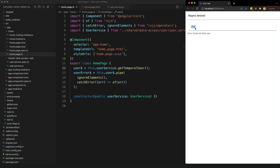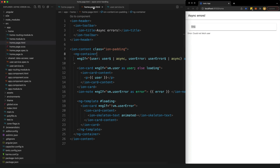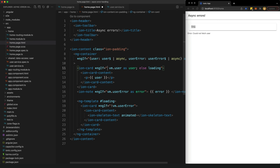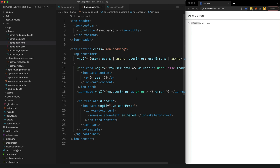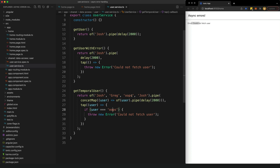This might be desirable depending on your design, but if we wanted to fix that we could add an additional ngIf check — just checking that there has been no error, along with the normal user check. Now we see that initial loading, we get Josh, we get Greg, but when we get that error value we see the error message and the actual user container is gone. Remember that when a stream errors it is destroyed, so we won't continue to get the remaining values in the stream once we trigger that error.